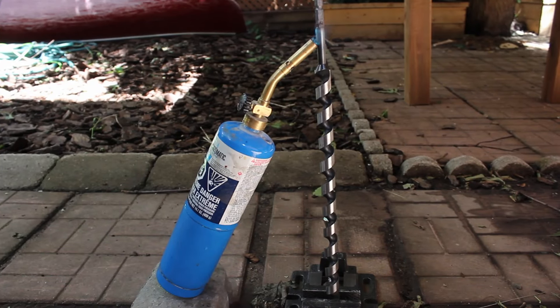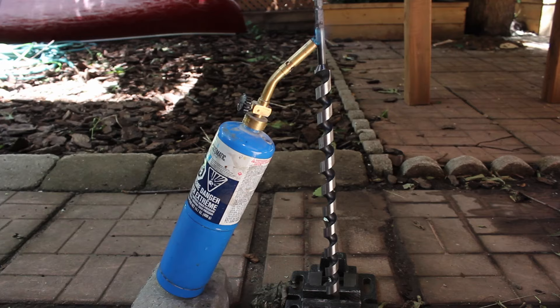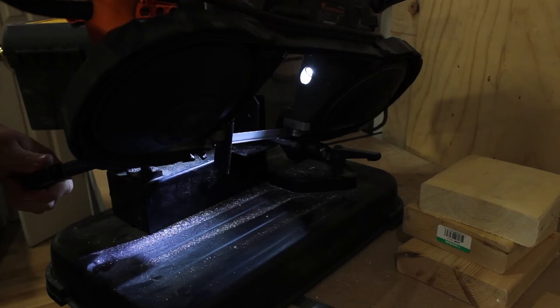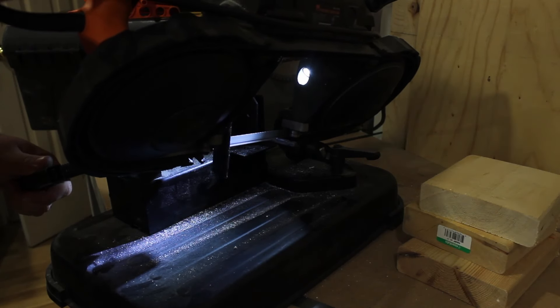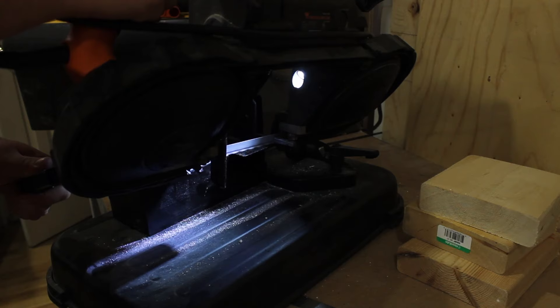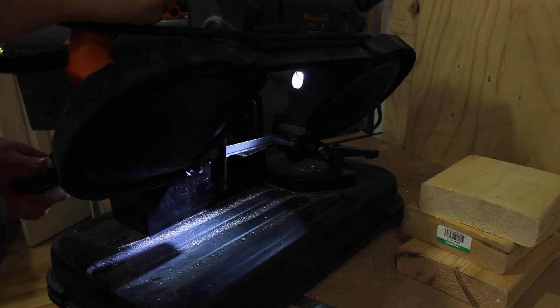I heated the auger to remove the temper on it so I could cut it. This wasn't necessary, as it turns out the auger was not made of hardened steel to begin with.